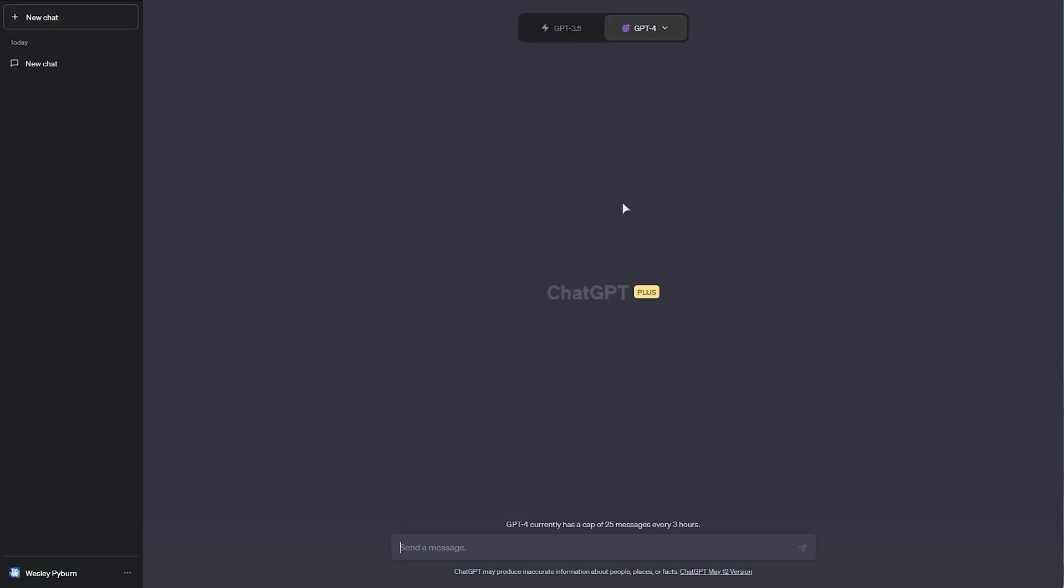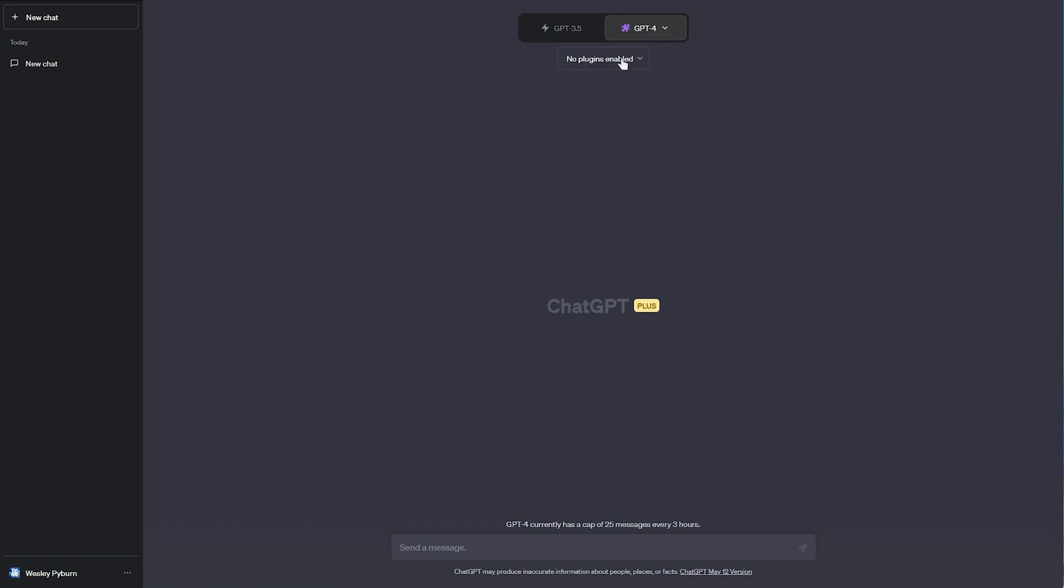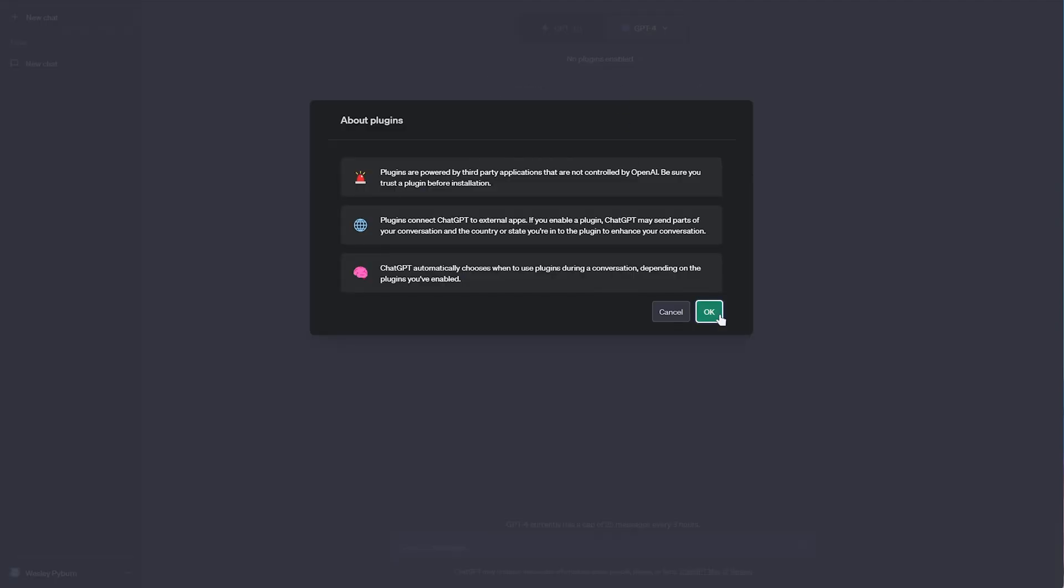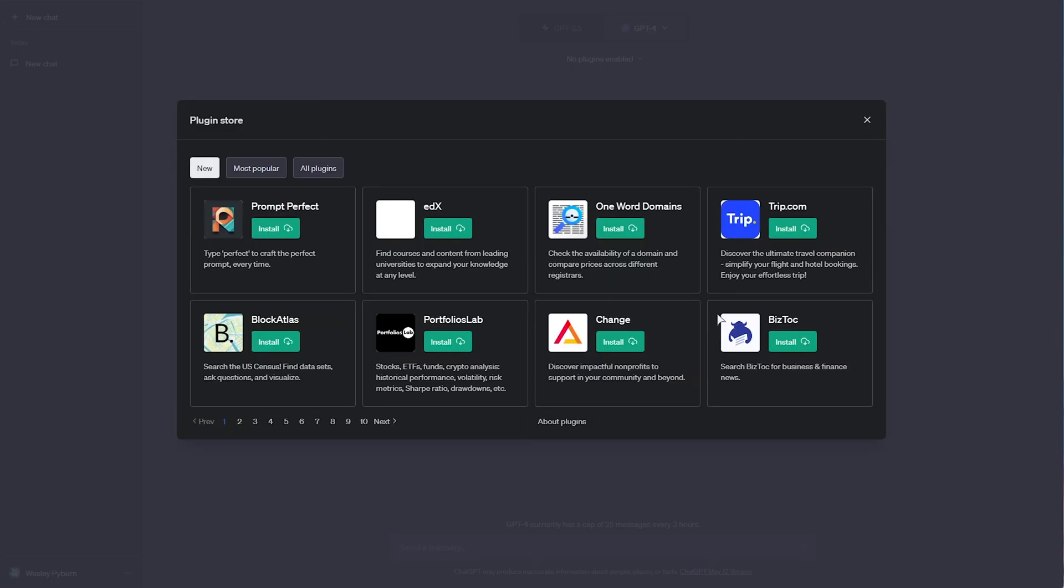I'll make a new ChatGPT-4 and this time enable plugins. Now, you'll see that we can only have one of these selected at a time, but now that I have plugins, I'll click the dropdown here for no plugins enabled and head to plugin store. Then, we'll accept these and you'll see tons of responses here.